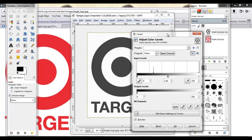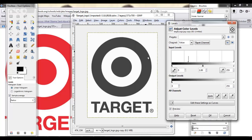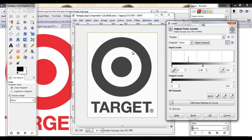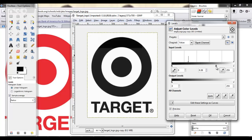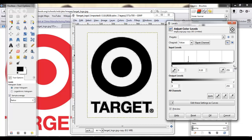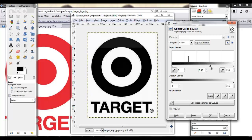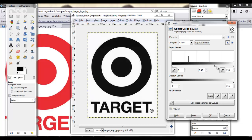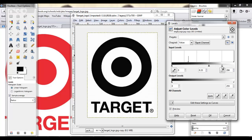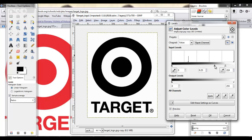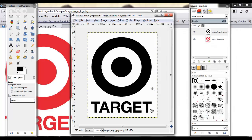And I'm just going to play with these until this logo now is really black and the background is really white. Something like this probably. Something like that. So I'm going to hit OK.